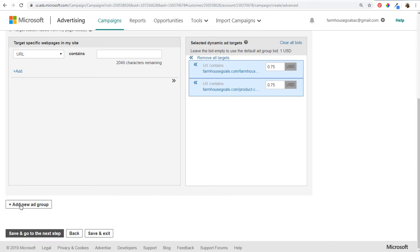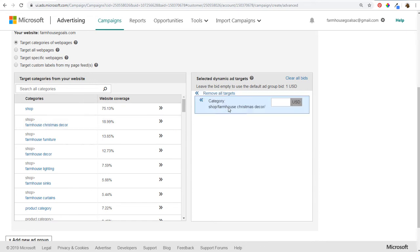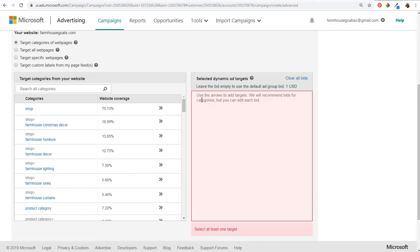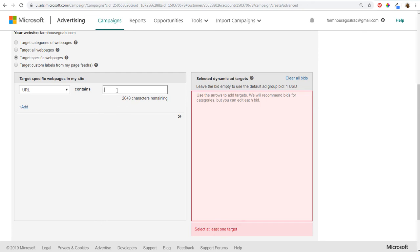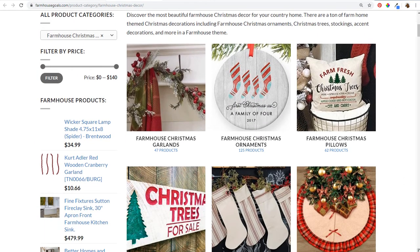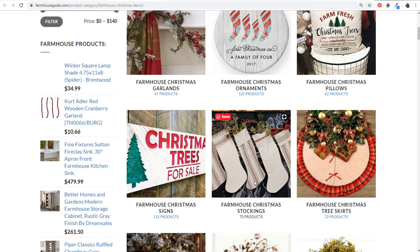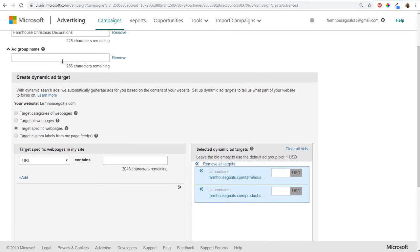You can continue doing this for different ad groups. For the next one — Farmhouse Christmas Stockings — we copy the URL and do the same thing: target specific webpages, URL contains, farmhouse Christmas stockings, remove the HTTPS, and add the target. I also add the shop page for Christmas stockings. Then name the ad group 'Farmhouse Christmas Stockings'. I'll continue to do this for Christmas Signs and Wall Decor, Christmas Ornaments, and Christmas Garlands — five total ad groups.